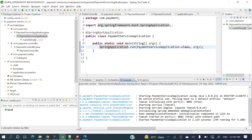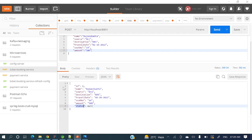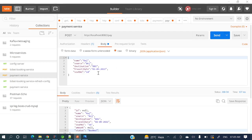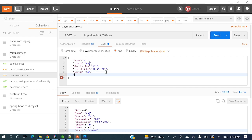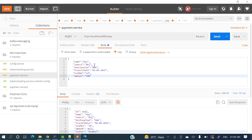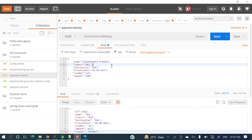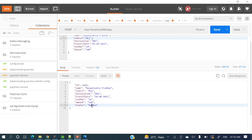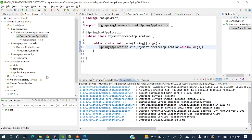Let's run the Payment Service as a Spring Boot application — it starts on port 8082. In Postman, the Payment Service accepts name, source, destination, travel date, seat number, and amount as string attributes for simplicity. Hitting the endpoint, we can see the status comes back as 'BOOKED'. The Payment Service is also working fine.